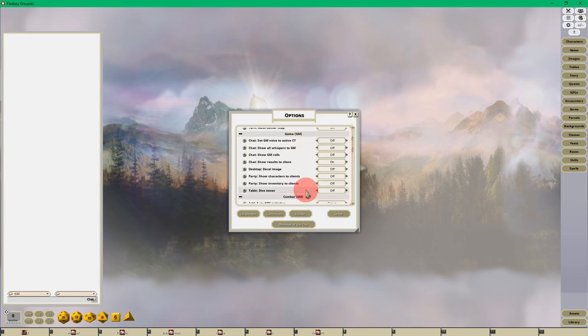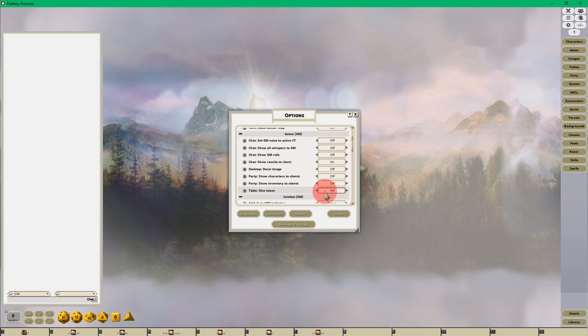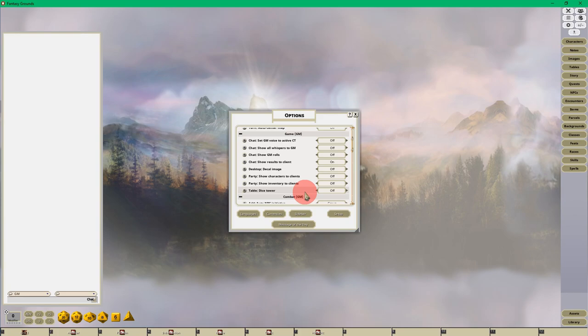There's a couple things that you want to turn on. Most people will just click on the Dice Tower, and they'll say the Dice Tower isn't turning on, but that's not the problem.